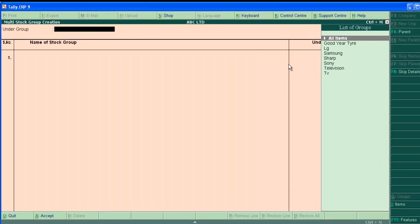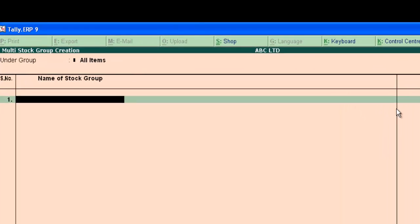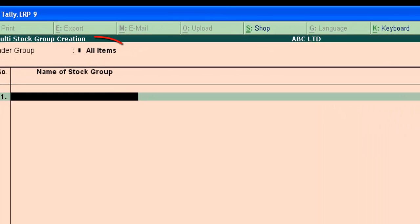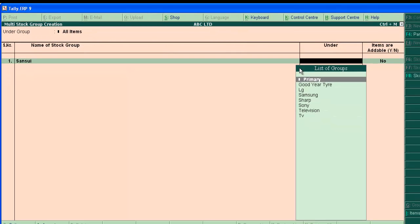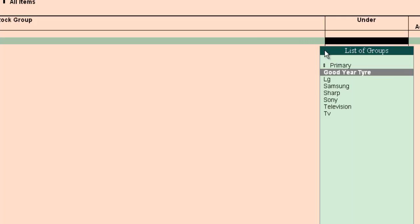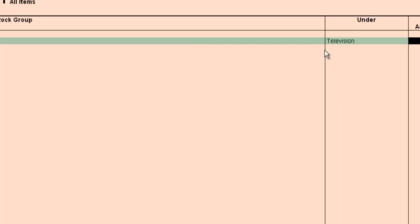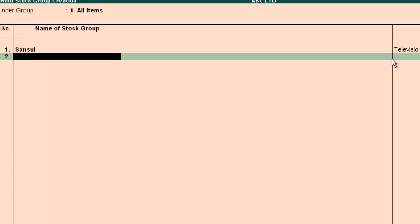Select all items here. Now Sansui under television. Here the under field is active. Select the main group, which is television. Press enter and the second group is medicine.